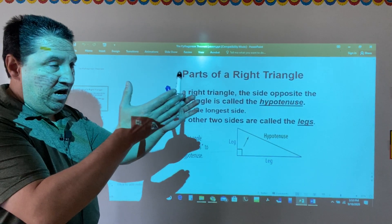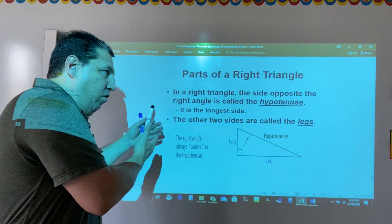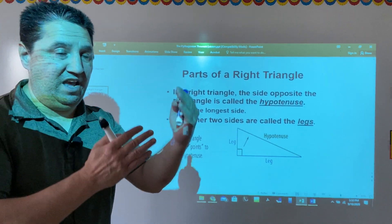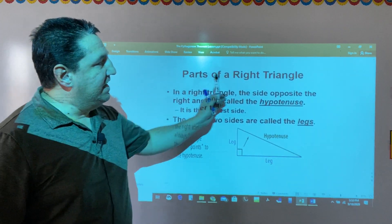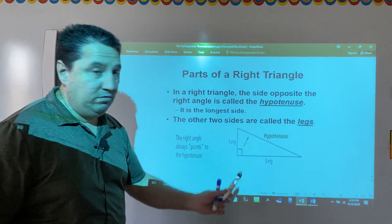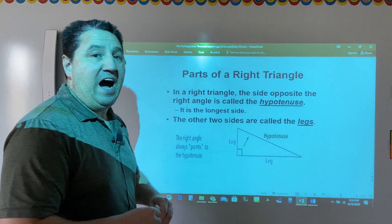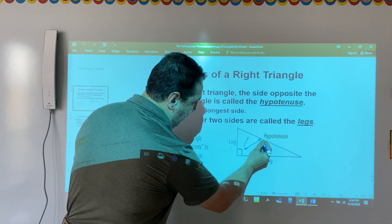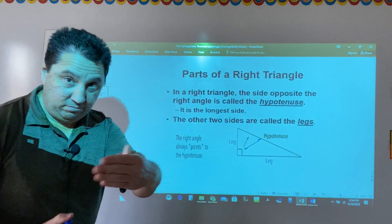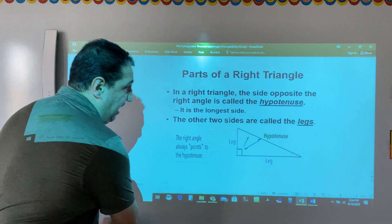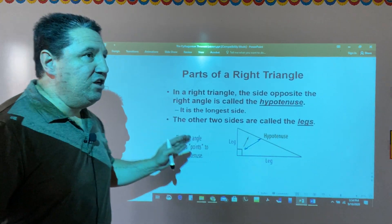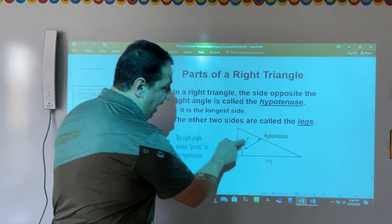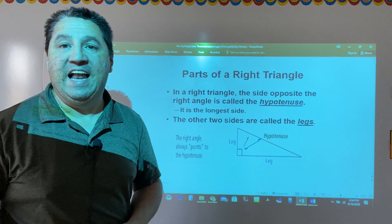A right triangle has three sides and three angles. The side opposite to the right angle is called the hypotenuse. As you can see, this side is opposite to the right angle — it's face to face, that's why we say opposite. The hypotenuse is the longest side in the right triangle. The other two sides are called legs.